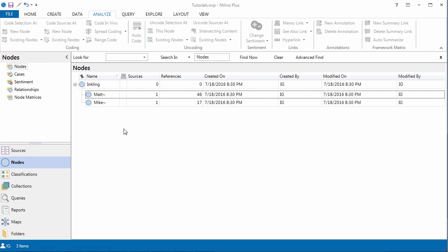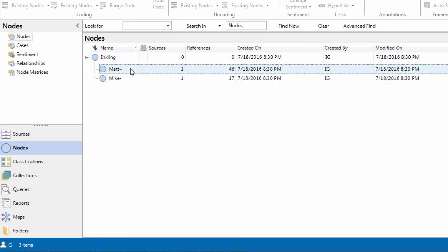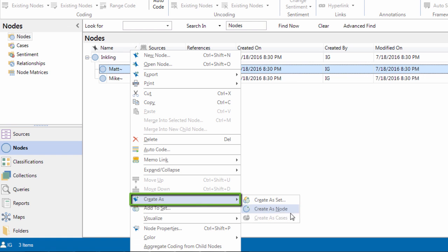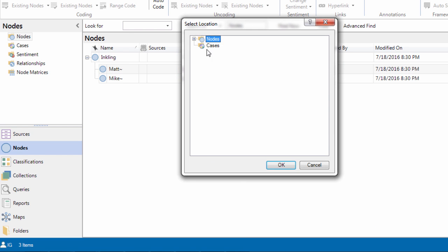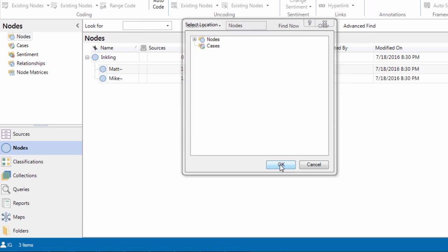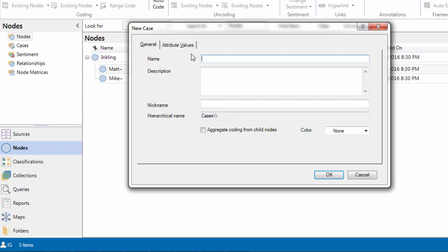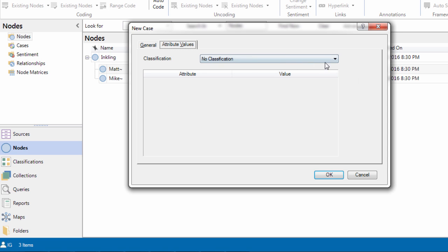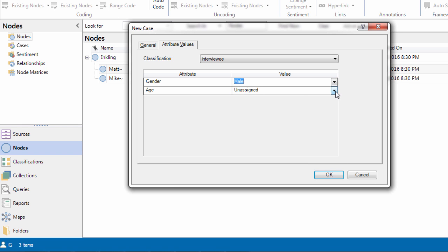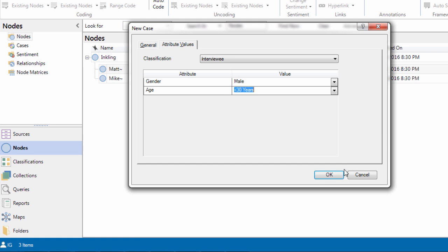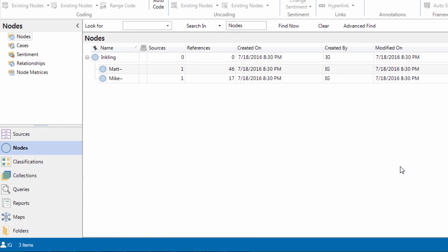Let me show you how to easily and quickly create a case node from the child node of Matt. If I right click on it, create a node, and I can go to cases. Now, I want to create a new case called Matt, and I'm going to add a classification that I've already created. And this person is male, they are less than thirty years old. Okay.